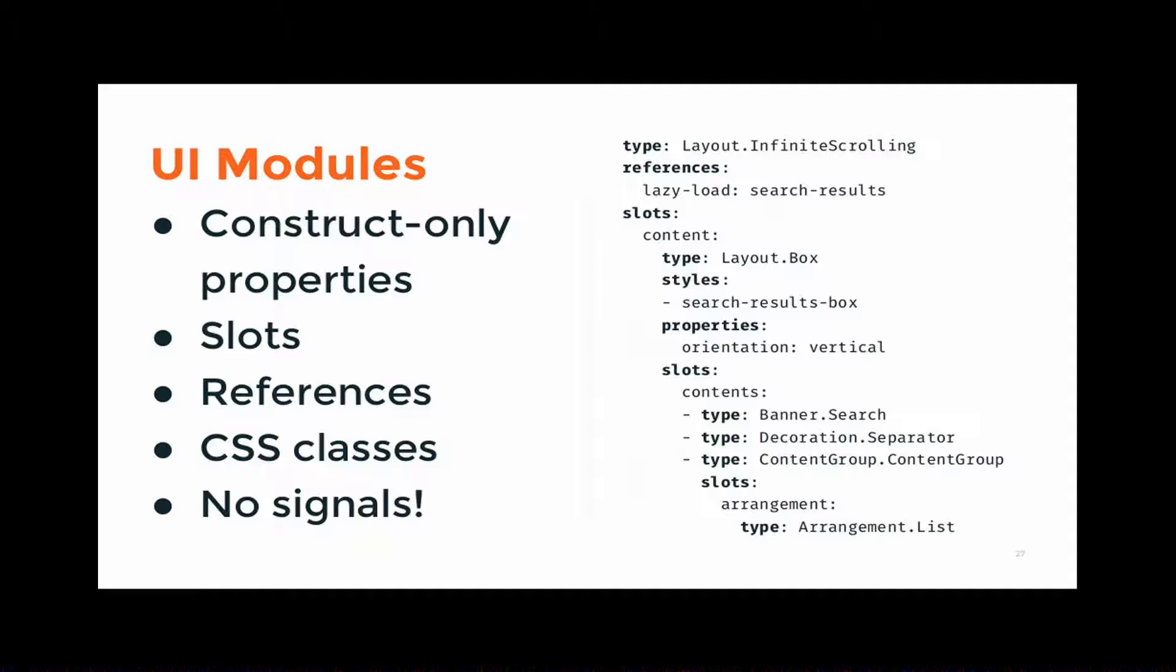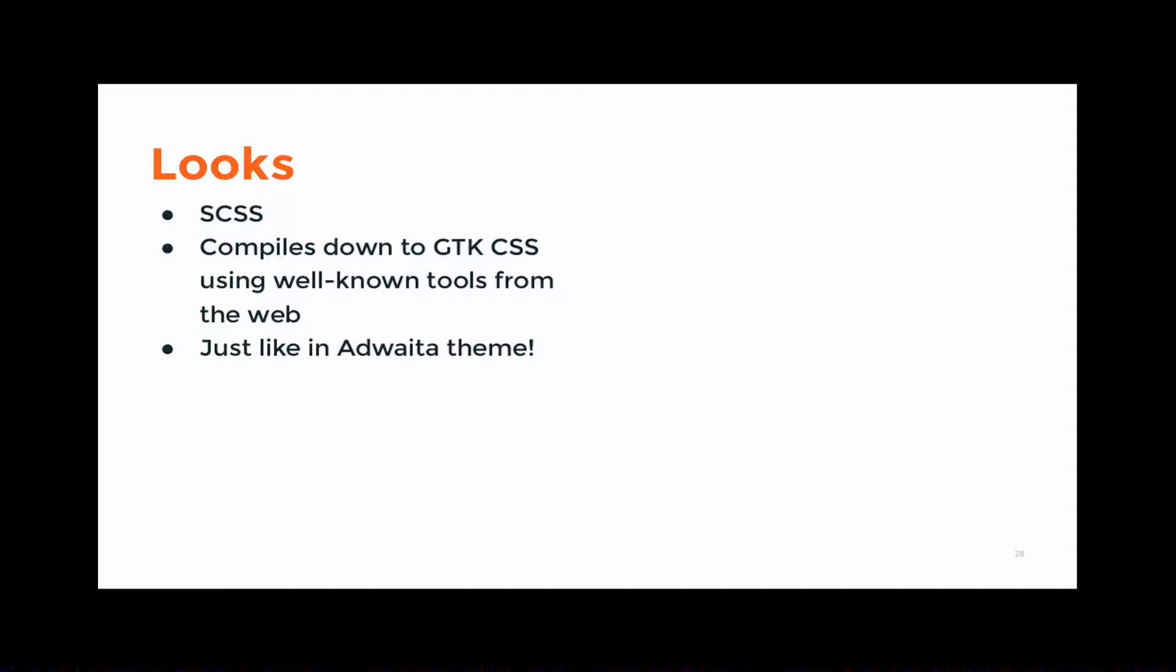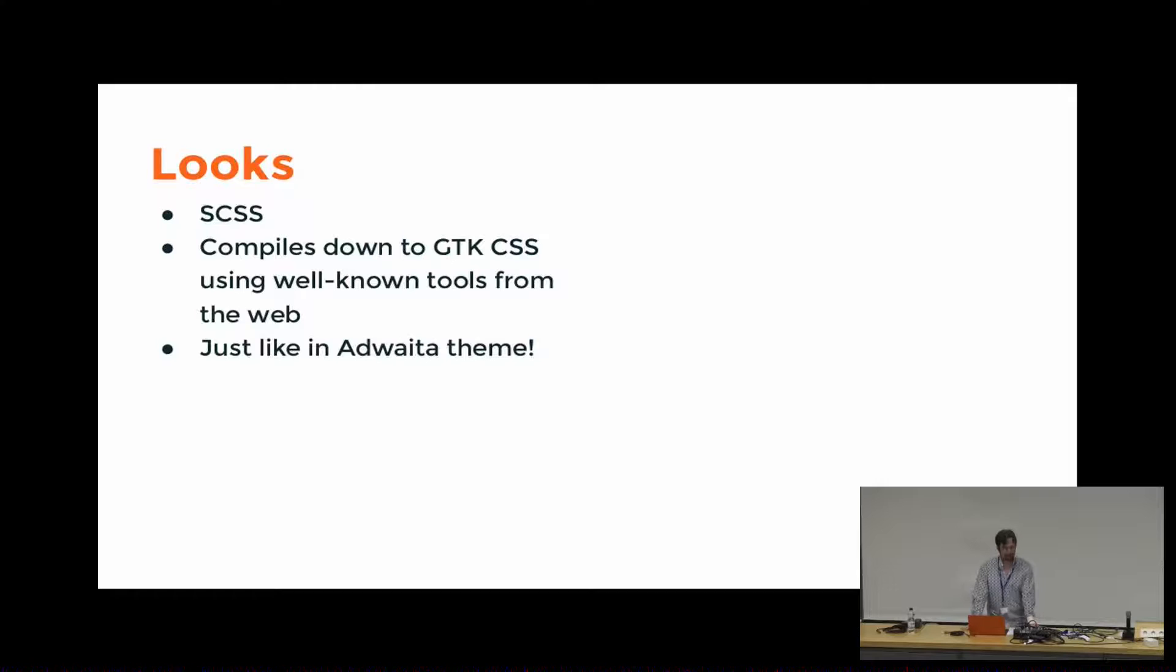And we have styles as well. You can add CSS classes to modules, and I'll get to theming in a moment. One thing that G-Objects have which we don't use in here are signals, because no code, no signal handlers. So that's the structure of an application definition.